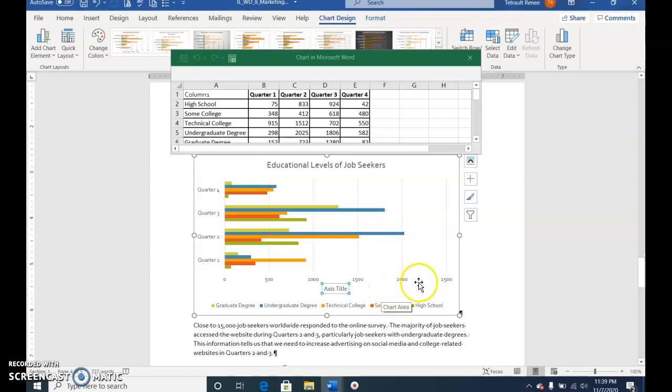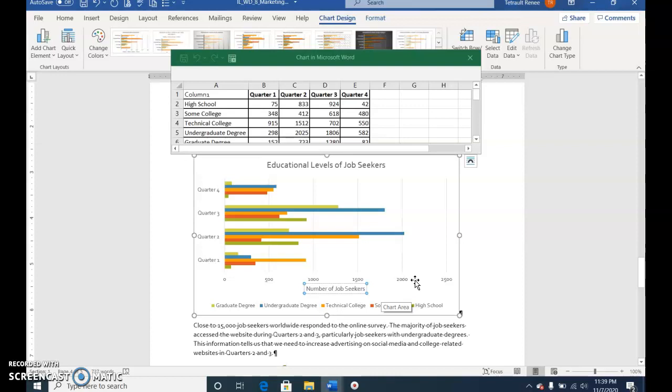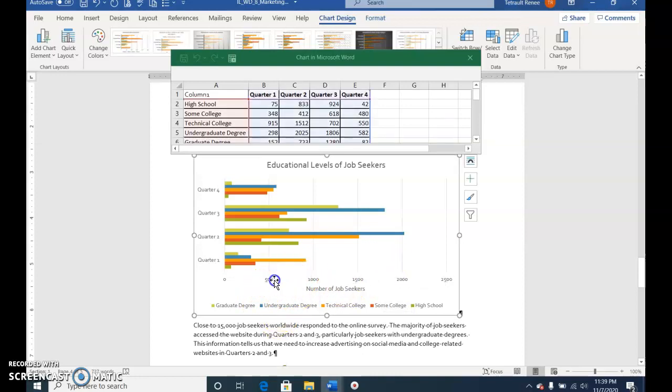Type Number of Job Seekers. Click any number in the Horizontal Axis to select them.